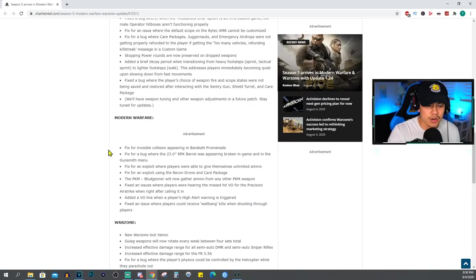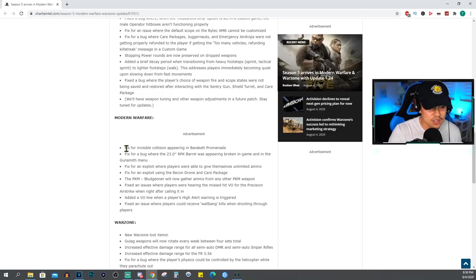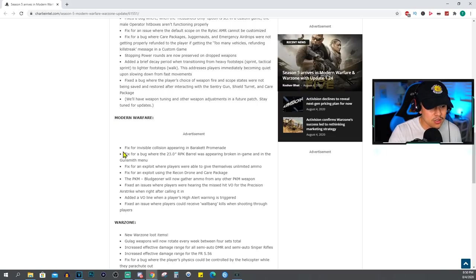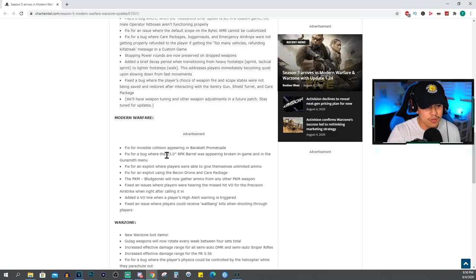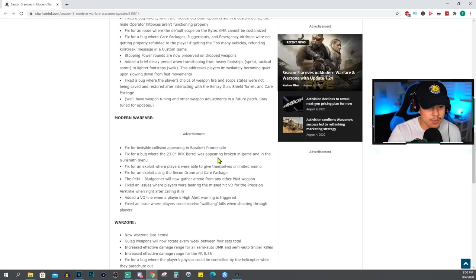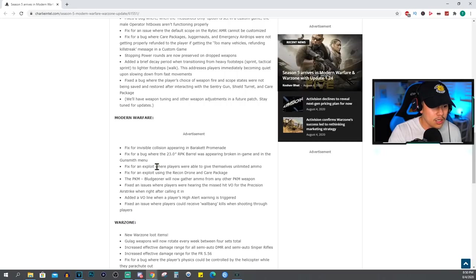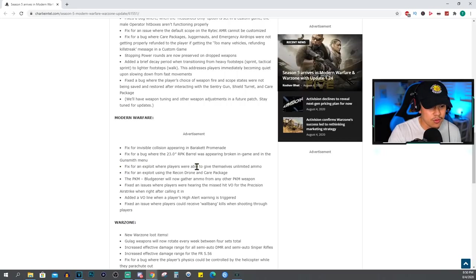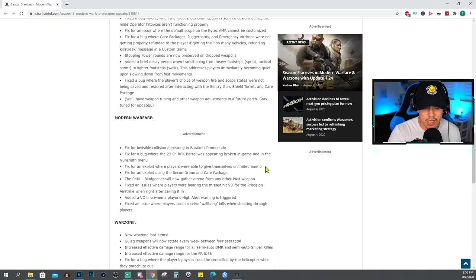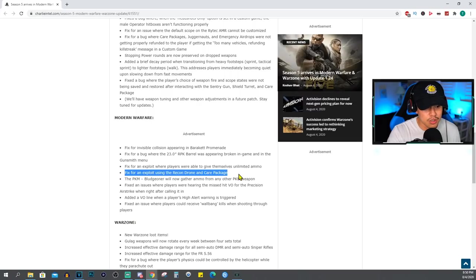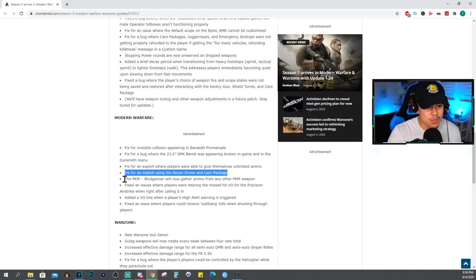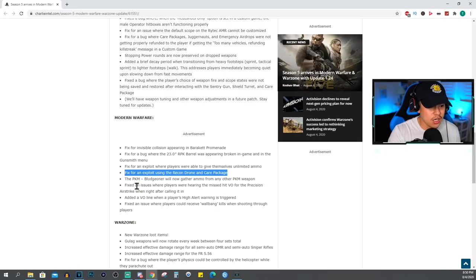For Modern Warfare exclusively: fix for invisible collision appearing in Barakett Promenade, fix for a bug where the 23.0 inch RPK barrel was appearing broken in game and in the gunsmith menu, fix for an exploit where players were able to give themselves unlimited ammo - I actually didn't know about this one, well I'm glad that they fixed that as well. Fix for an exploit using the recon drone and care package.